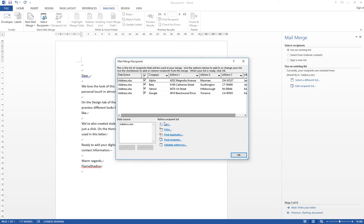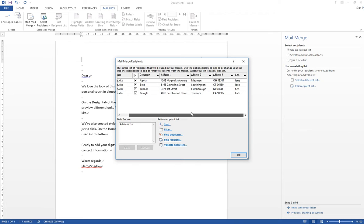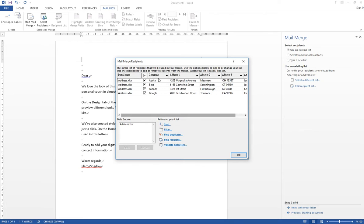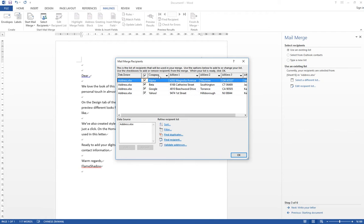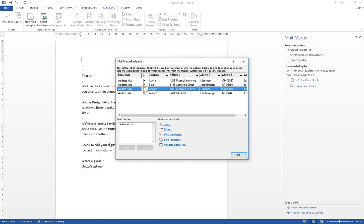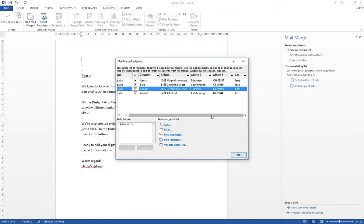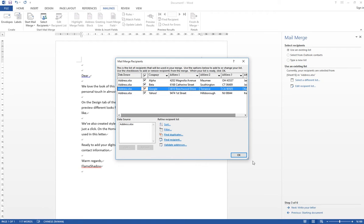And right here, you can do some simple sorting and filtering functions. Like if I want to sort according to company name, then I can click here once. If I don't want Google to exist in my Mail Merge, in my letter, then I can uncheck it. So after you have finished the things that you want to do, then you can click OK.